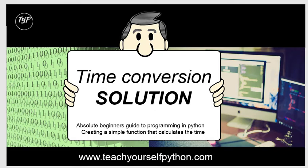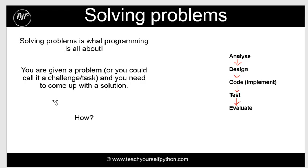Welcome to this video on the time conversion solution. You were given a problem and solving problems is all about thinking about how to analyze what the requirements are.